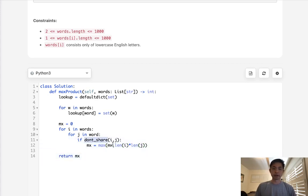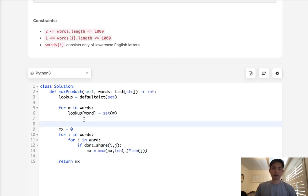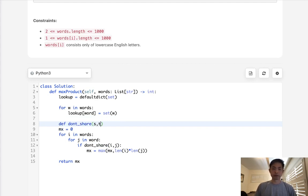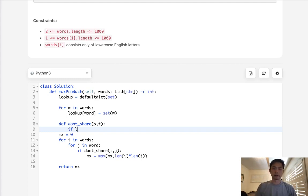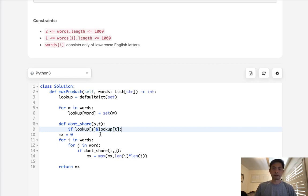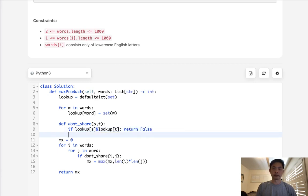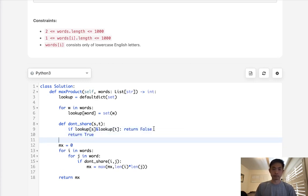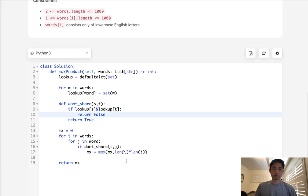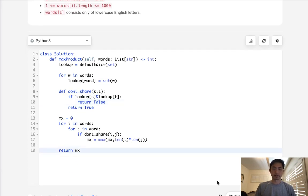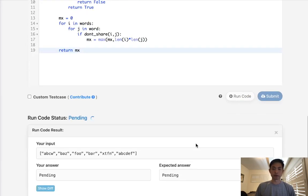Finally we just return the max. But the key thing is we want to figure out how do we write a function to compare these two. So if they don't share, we're going to pass in two strings. And what we'll do is we'll say if lookup word, and remember these are sets, lookup T. If they share, if something is inside there, then it's going to return a false. Otherwise, return a true. So this would be the easiest way. Let's see if this works.